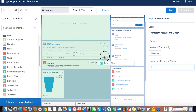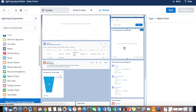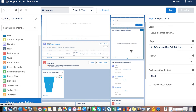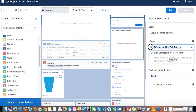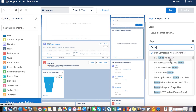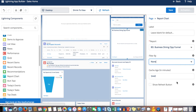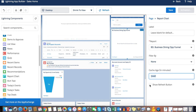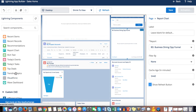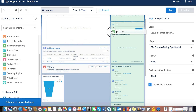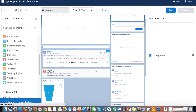Now there's a 'View Report' link so users can drill down into the report. You can search for and select a report, for example a funnel report, and also add a refresh button on the homepage so users can refresh the chart as needed.